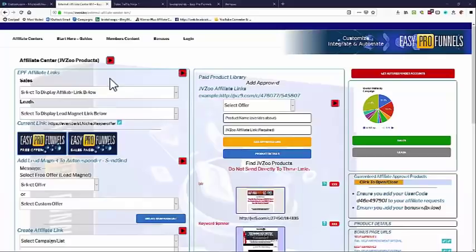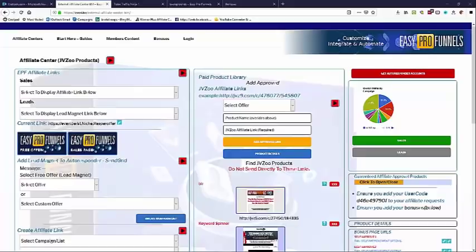Hi, welcome to Easy Pro Funnels. I just want to give you a very quick walkthrough of the system. If we look at this page, this is one of the affiliate centers. We can promote affiliate products from JVZoo, from Warrior Plus, or ClickBank. Of course we want to create some kind of sales funnel, some giveaways, etc. to increase our chances of making those sales and make everything nice and easy.